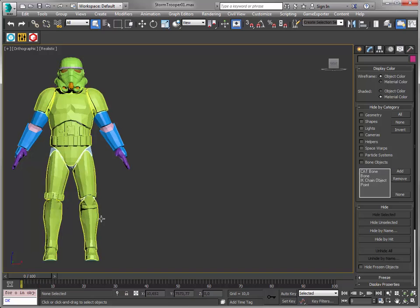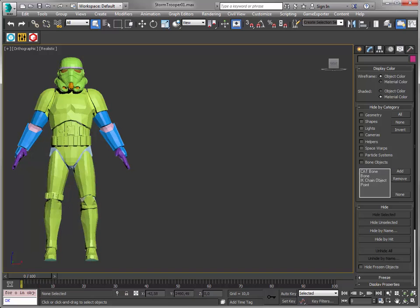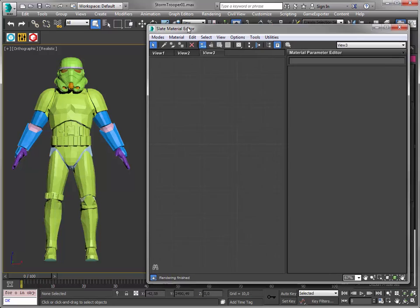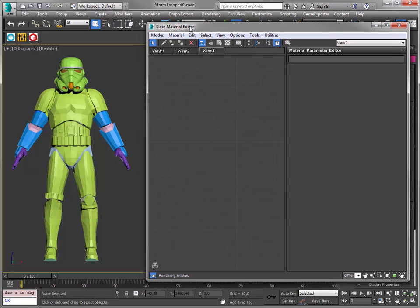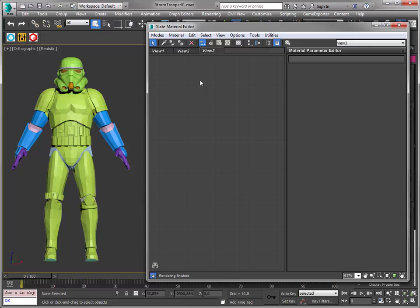I've cleared all the materials so there are no materials applied and we're going to add some materials to make the Stormtrooper look good first. So let's get started. We only work with standard materials at the moment. This might be changed in the future.